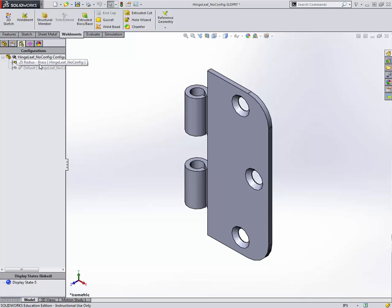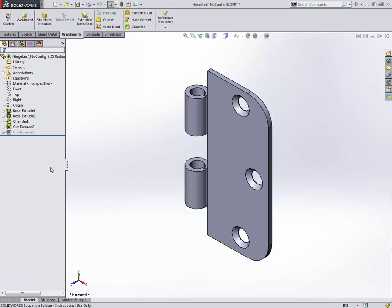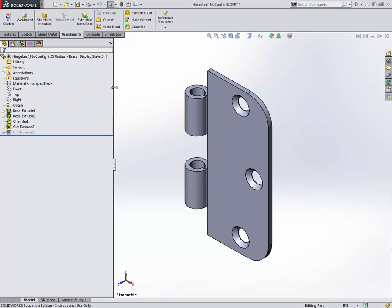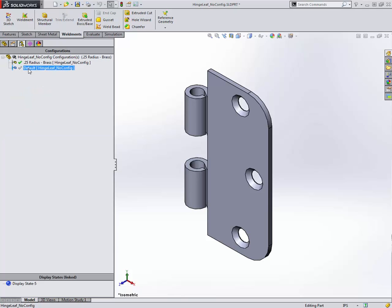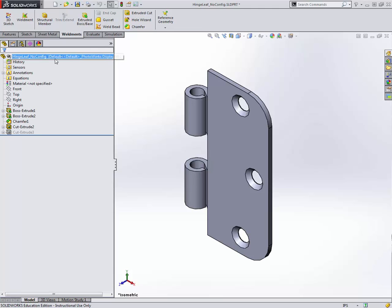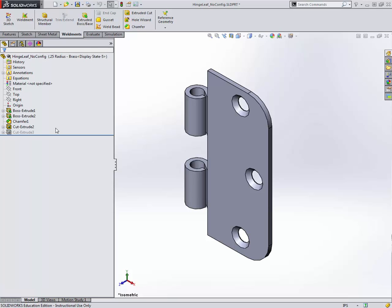Now we're going to start changing the 0.25 radius. One thing I'm going to be sure that I do is have the 0.25 radius brass configuration active. Then I'm going to go back to the usual tab here for the feature tree. One thing you'll notice is our file name here is Hingedleaf underscore no config, but then if I pull off to the right, you can see it actually tells me the configuration and something called the display state. If I go back, I can change it to default and you can see it registers that I'm using the default configuration. You can always tell what configuration is currently active if you look at this part of the feature tree.